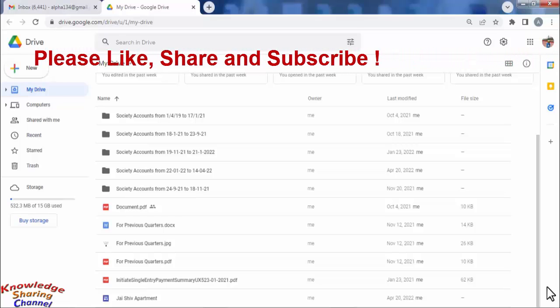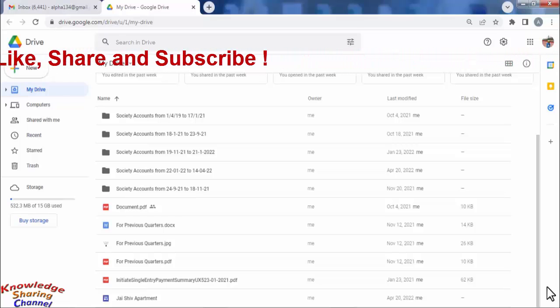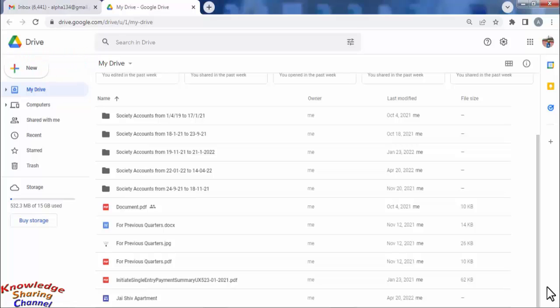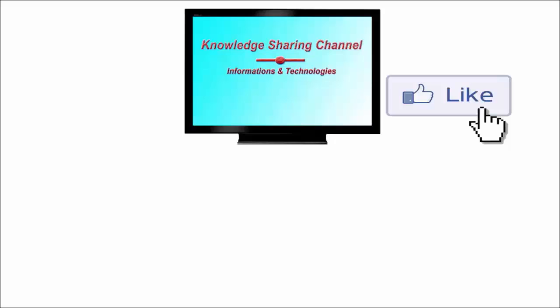Friends, like this you can very easily access your Google Docs documents stored in your Google Drive from your Gmail account. I hope you find this video useful. If you liked the video, then press on like button and